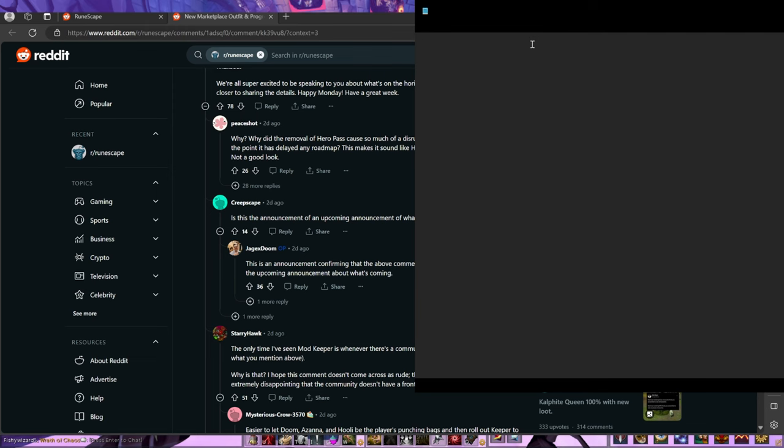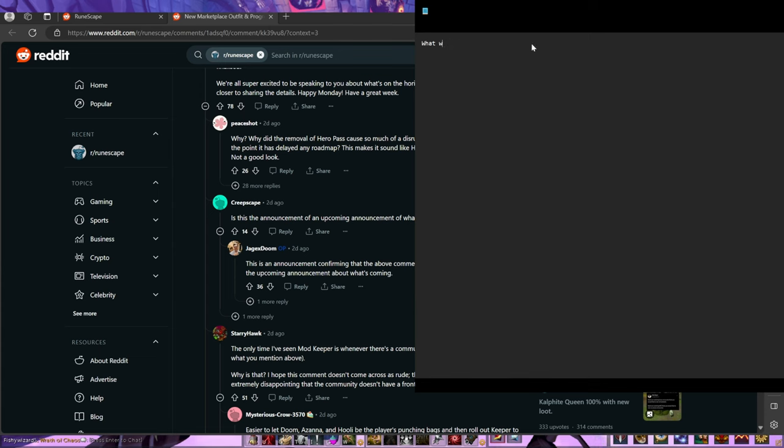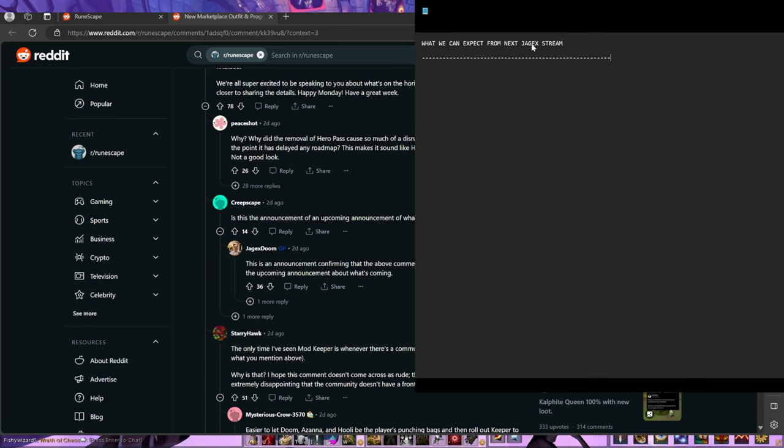Okay, what we can expect from the next Jagex stream. Let me do it in caps. What we can expect from next Jagex stream. So, in my estimation, I feel like there's only three outcomes that could happen after this stream.